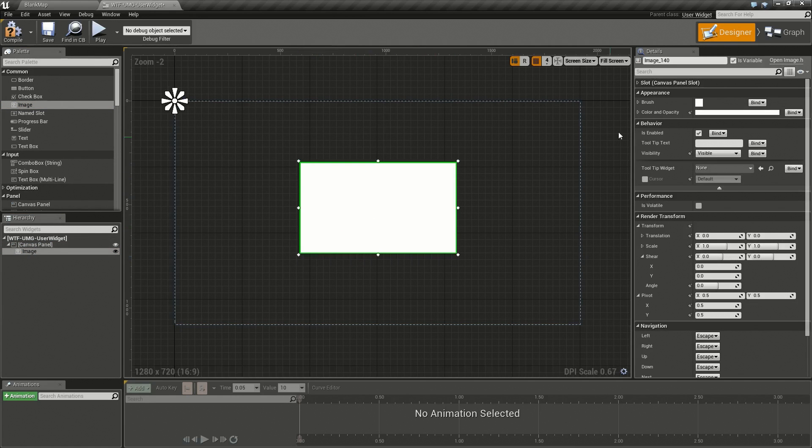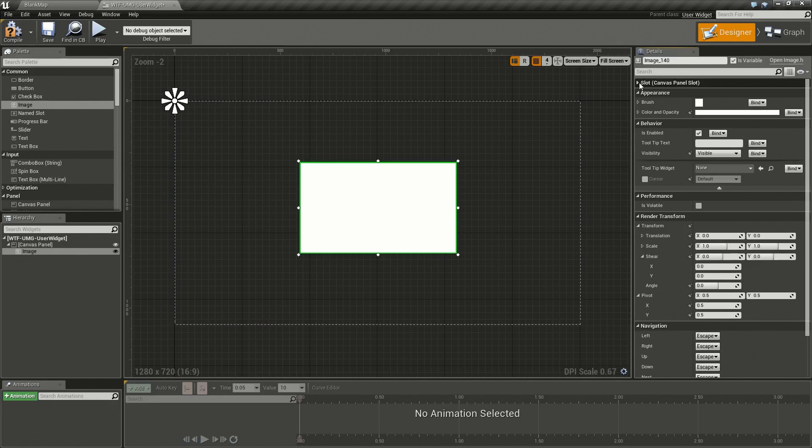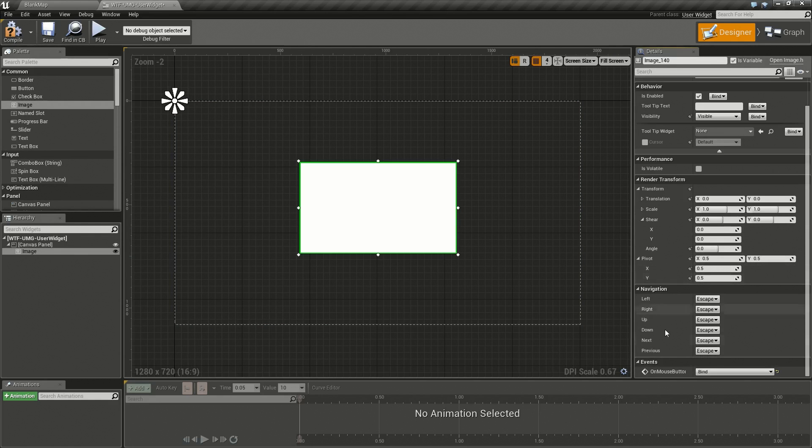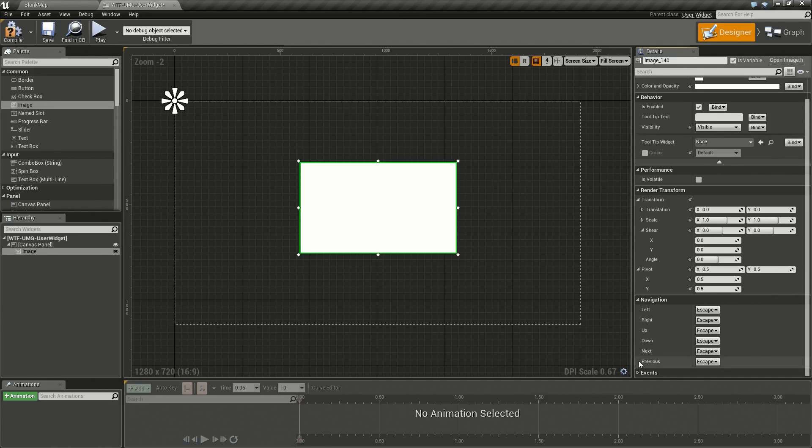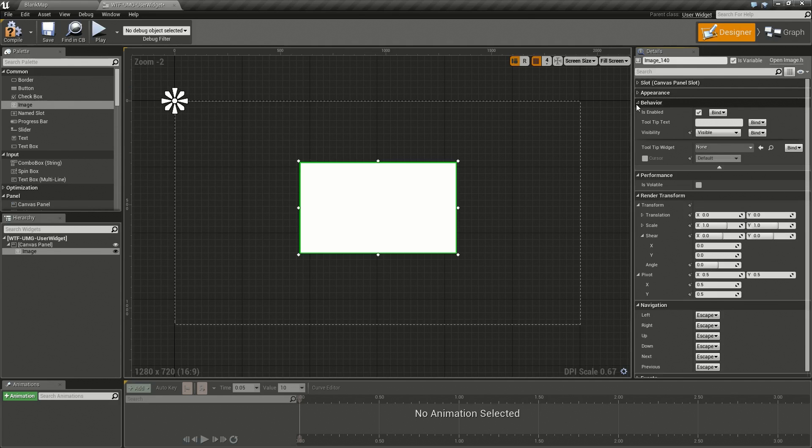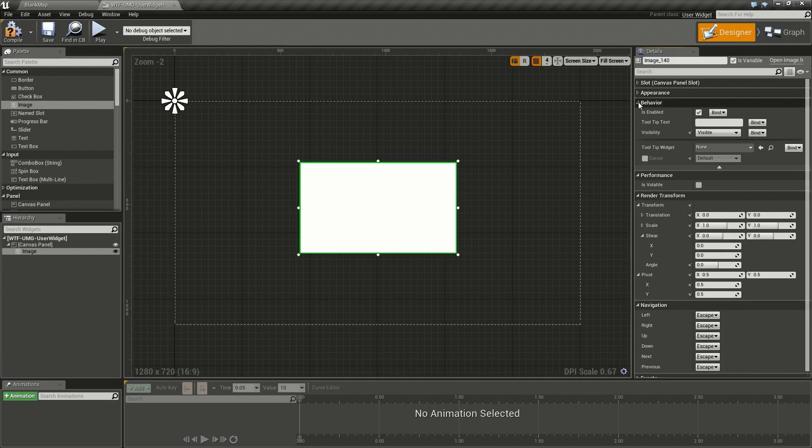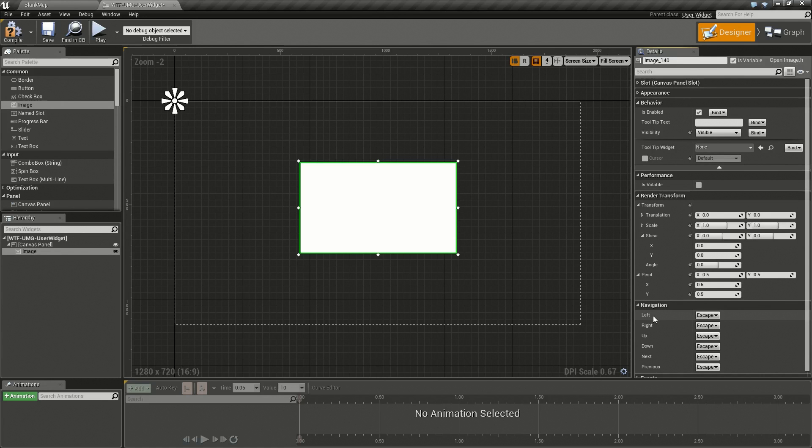We have an image at the top, you'll notice slot and that's our standard canvas panel slot so we can ignore that. At the bottom we'll notice events, we'll ignore that as that's part of the image. Then we'll close the appearance section as that is unique to the image itself. What we have left is behavior, performance, render transform, and navigation. These are what the user widget gives to everything that is a child of the base user widget class.